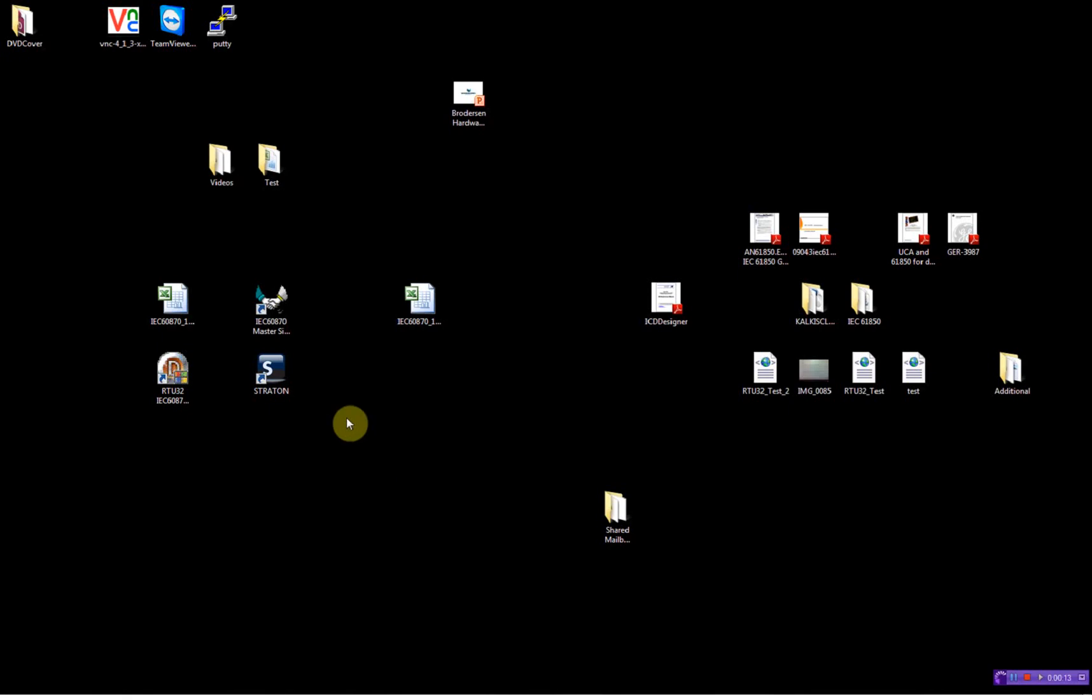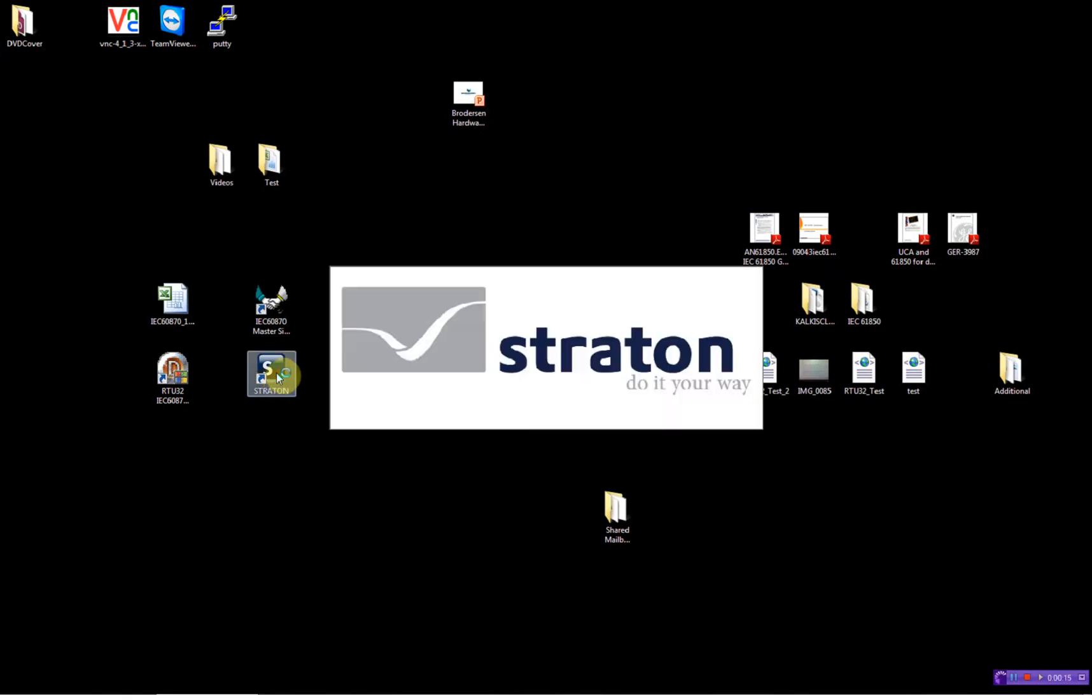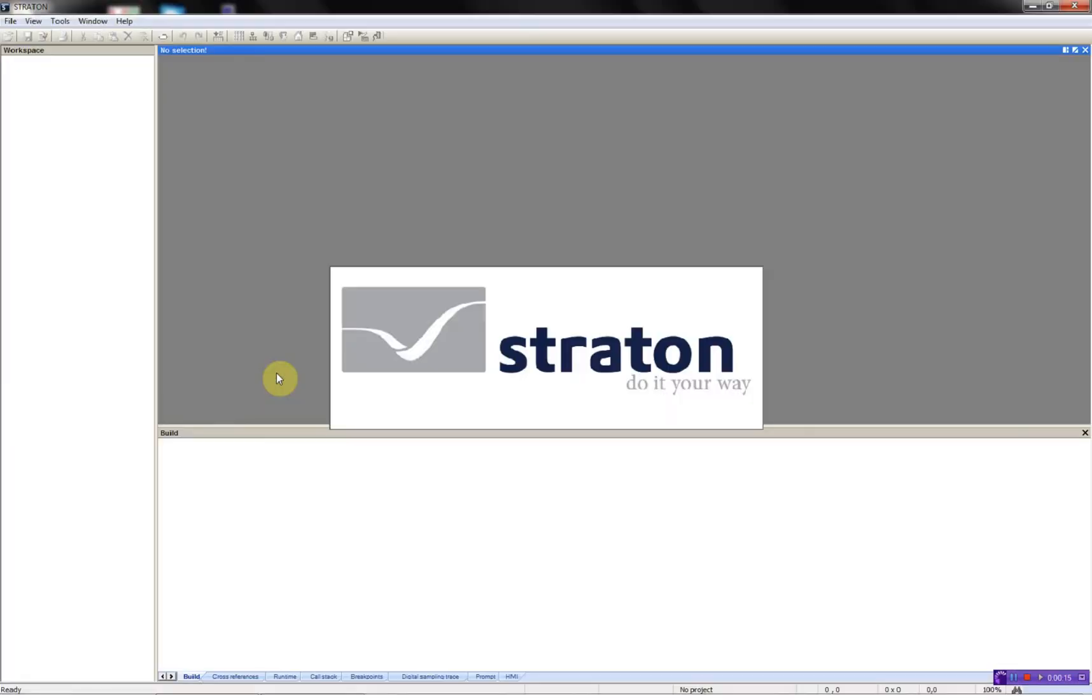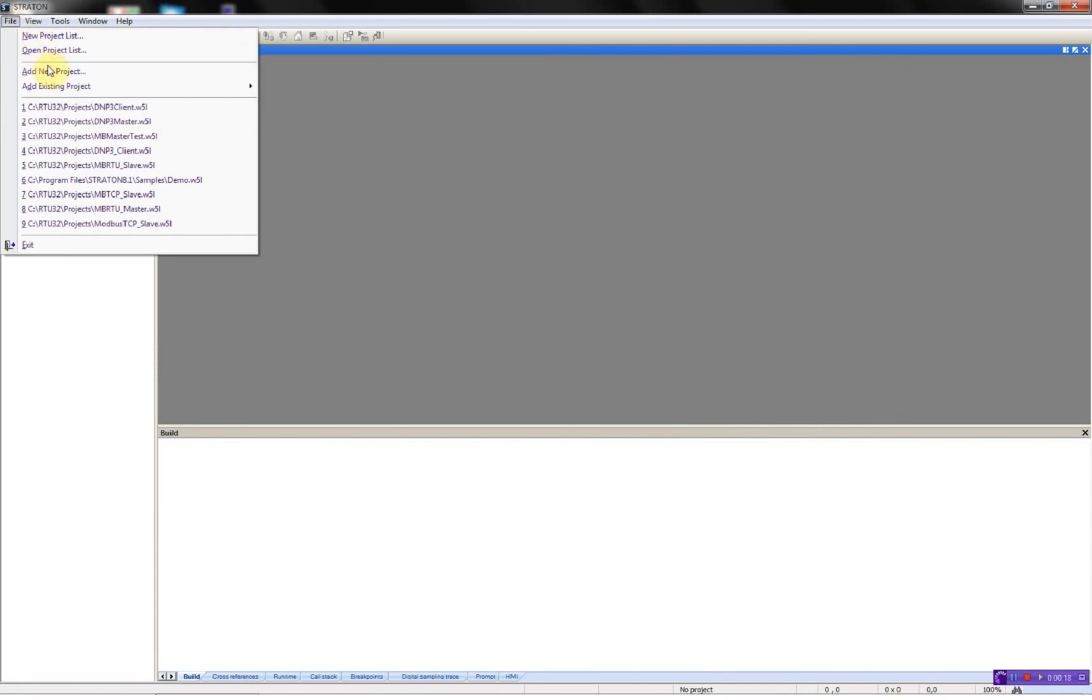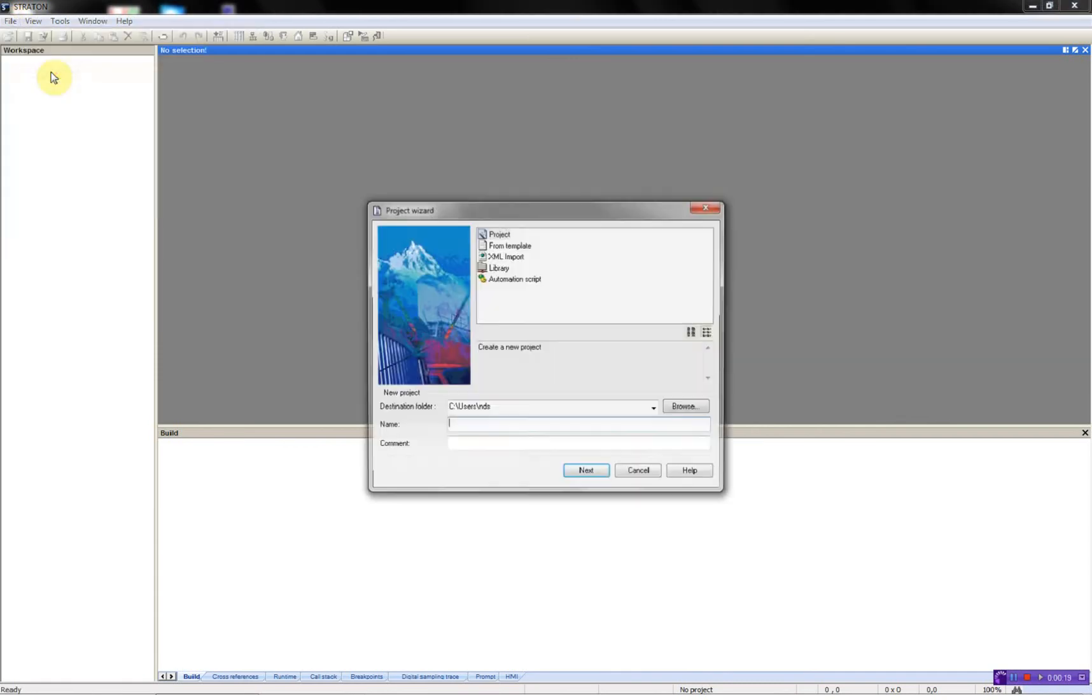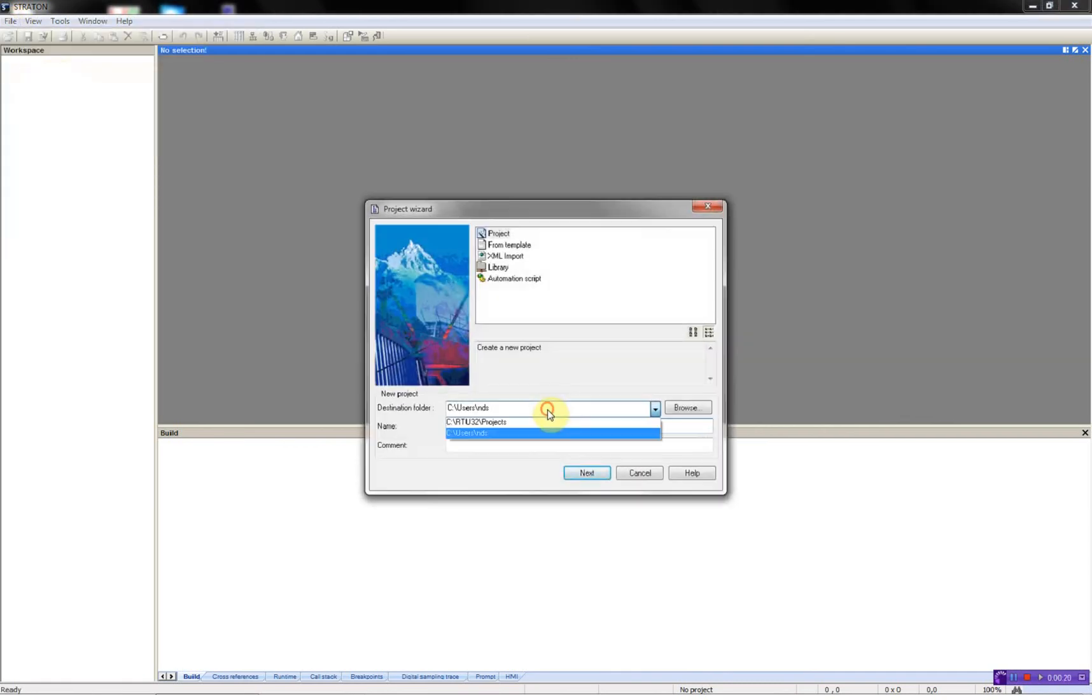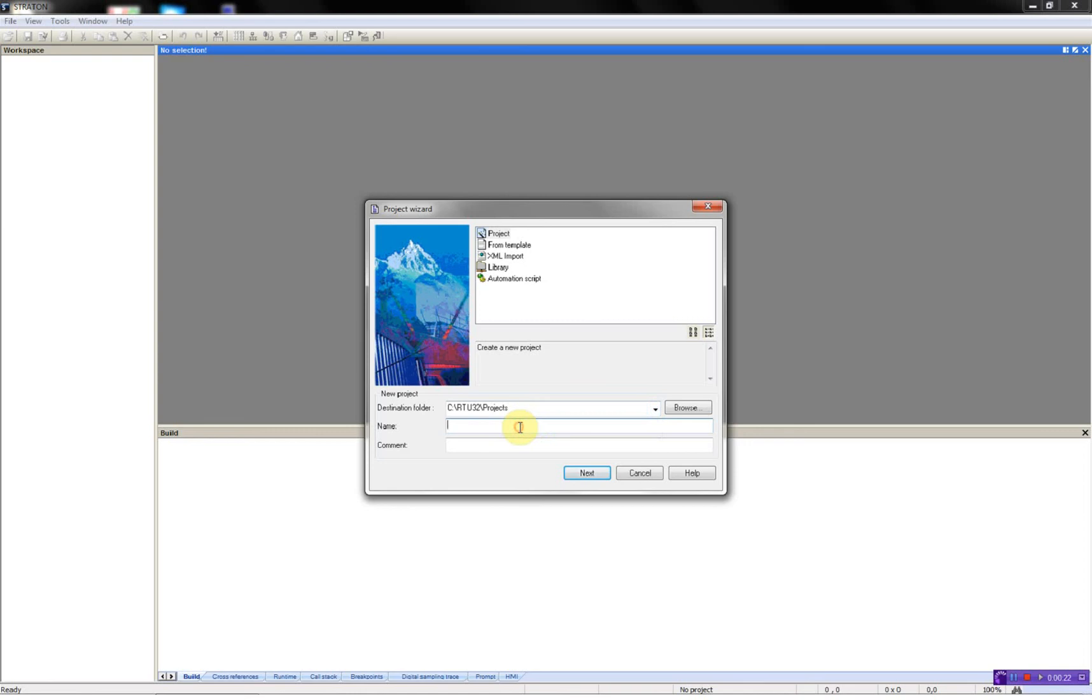First, I will start by opening the Straton Workbench. I will then add a new project, select where to save it and I will call my project DNP3 client.